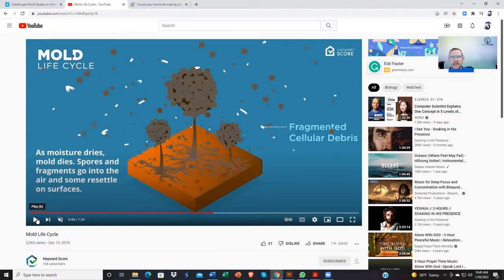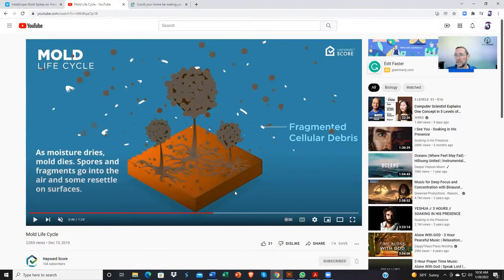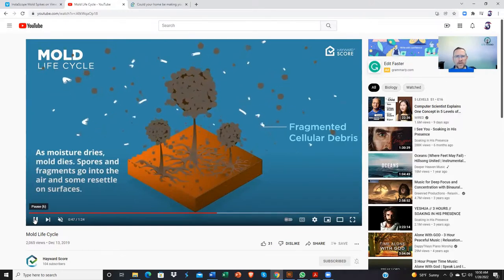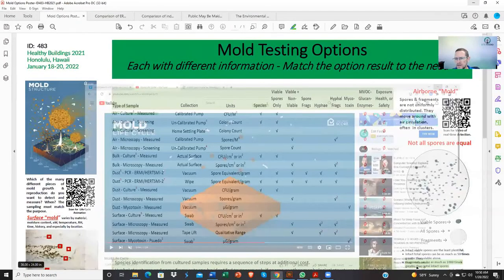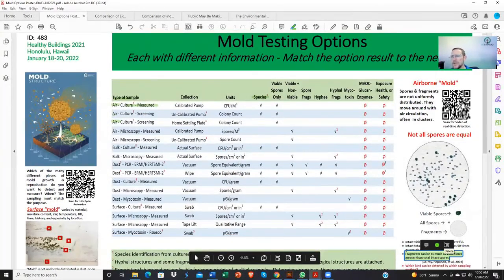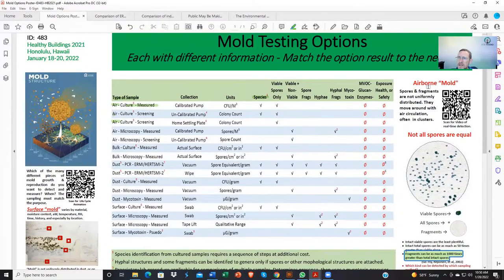I wanted you to see the part in the video about fragments. Depending on the study you read, there can be anywhere from three to 500 fragments to every spore. There are way more fragments present typically in an environment with mold, especially as it dries up and decays, than there are big fat spores. That's going to play an important piece in our discussion about the ability to detect or not detect those fragments. There are plenty of references — even on IEP Radio, there are two references under the references section showing studies identifying this fragment-to-spore relationship.